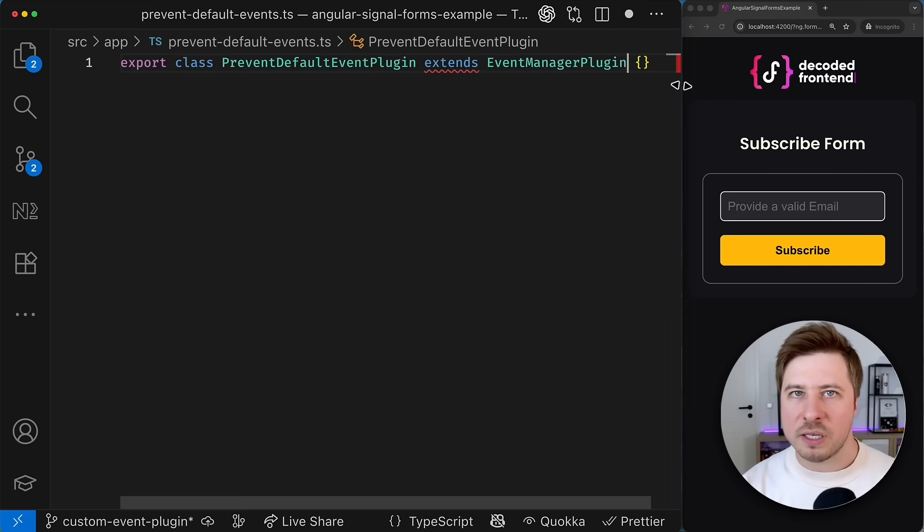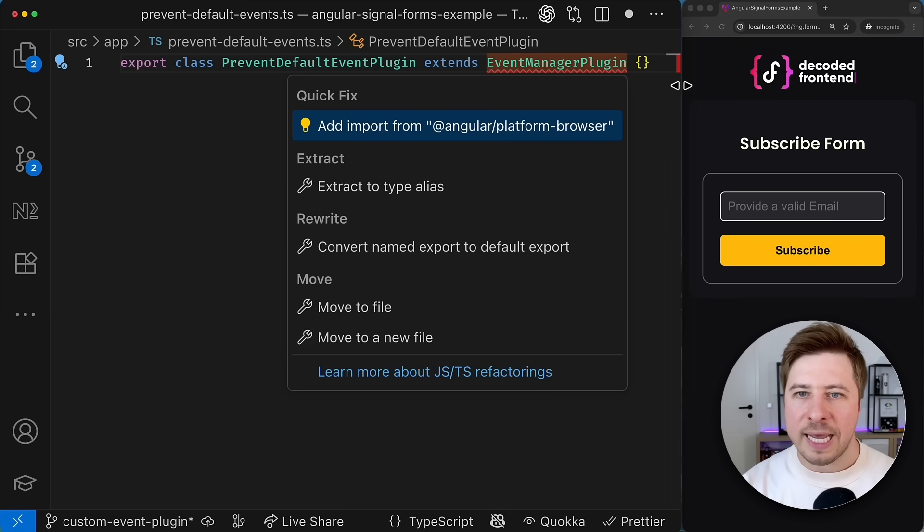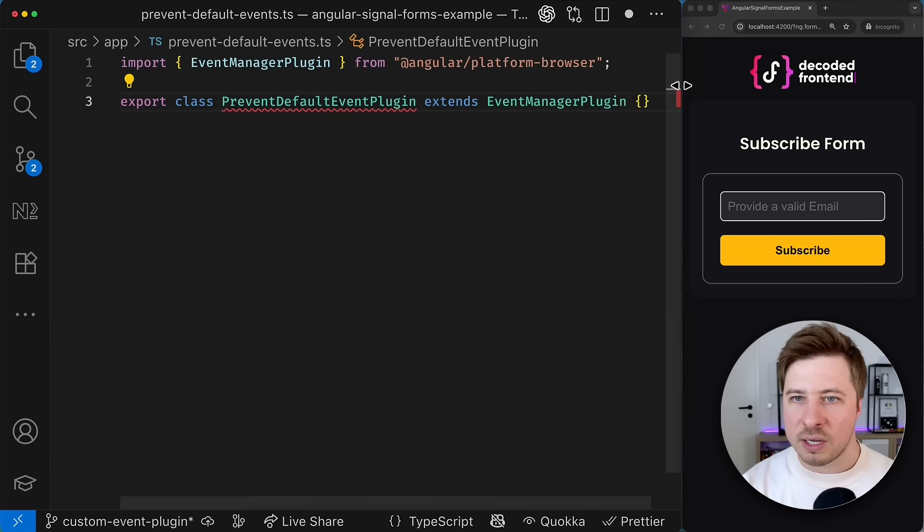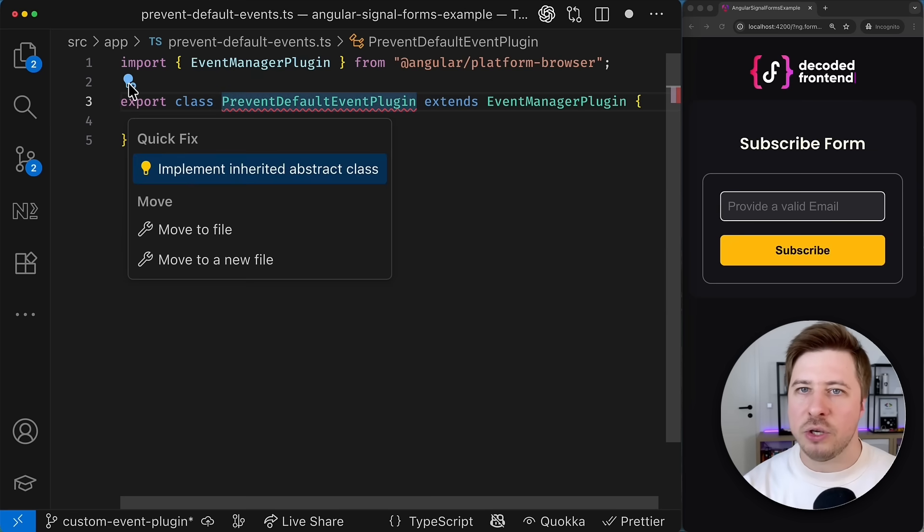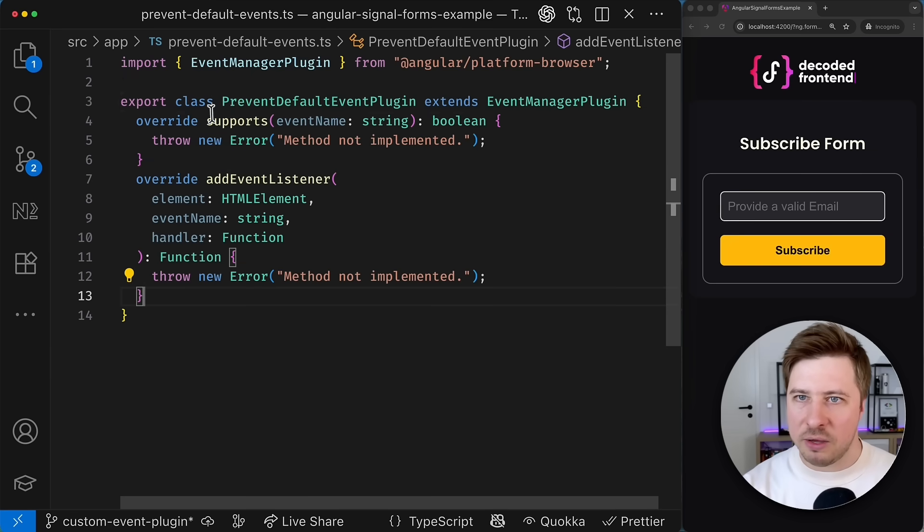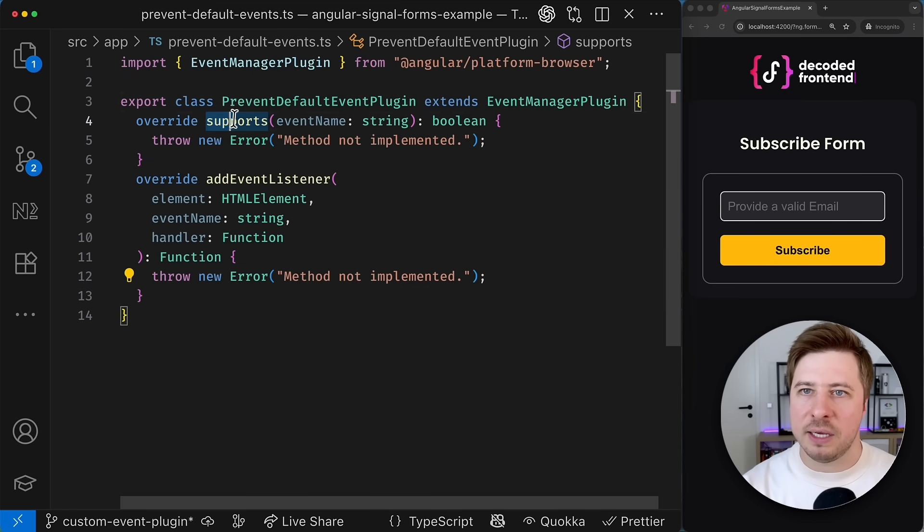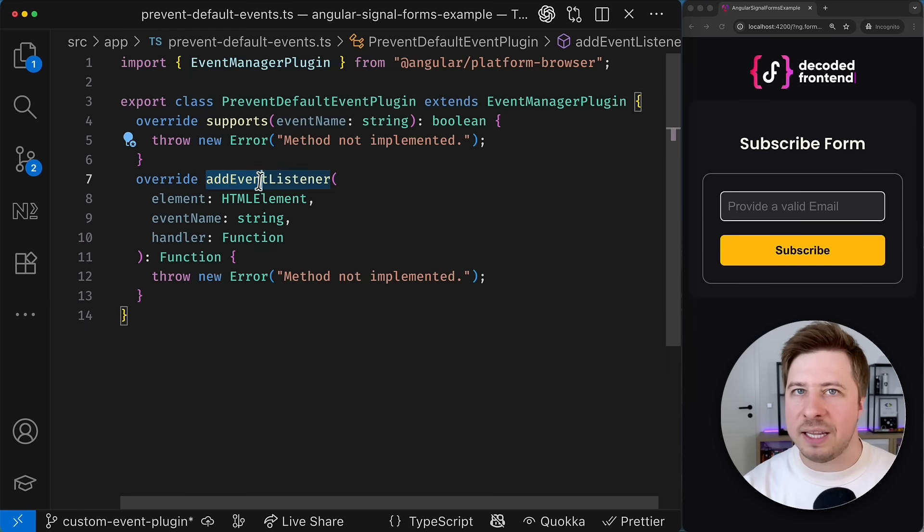And from this file I'm going to export a new class that I name prevent default event plugin and this class must properly extend a special abstract class called event manager plugin that will require you to implement a few methods namely supports and add event listener.